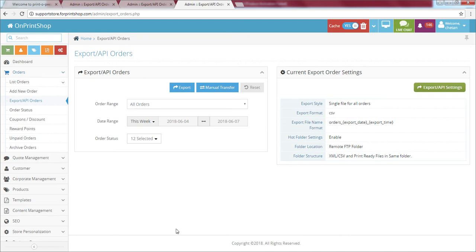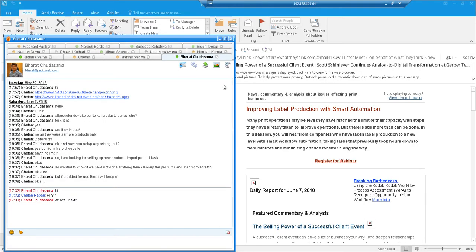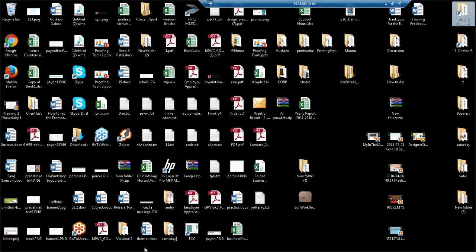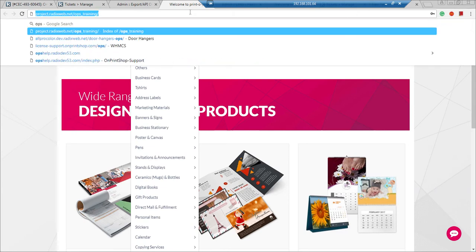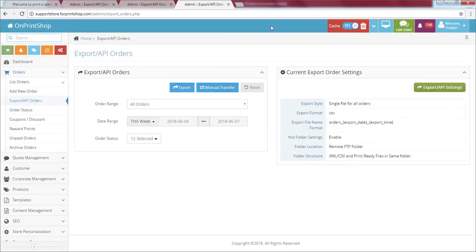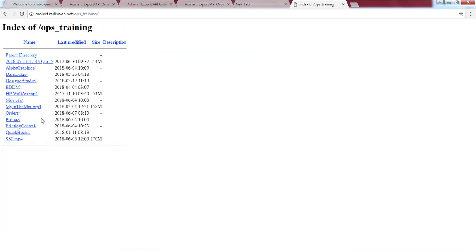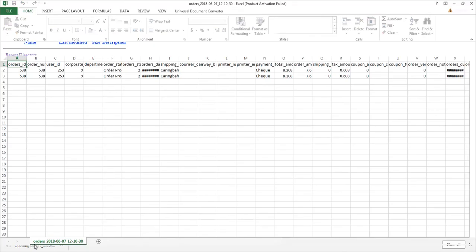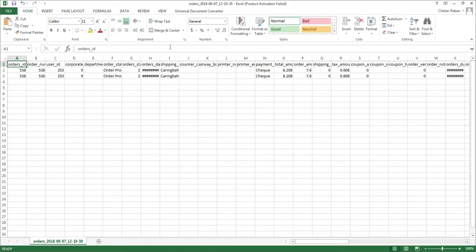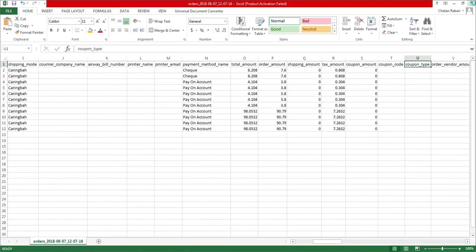Let me quickly verify on the FTP whether we received the data. I'll enter the FTP URL and check. The orders are there — all the data files have been moved. I can directly download files from here as well. All the data files you configured are displaying here, confirming we can successfully move data to a particular FTP.